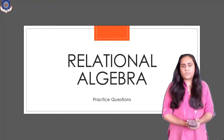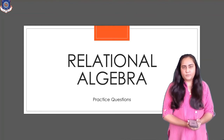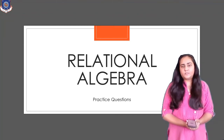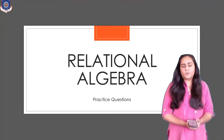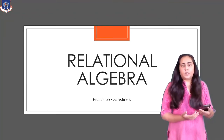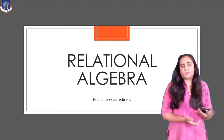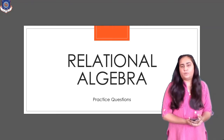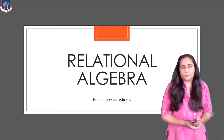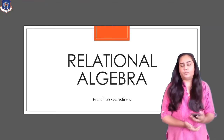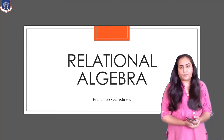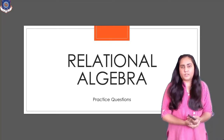Hello and welcome to Database Management Systems. I'm Jovita Krusty and in this video I'm going to show you some practice questions for relational algebra for all the operations that we have learned so far. So let's begin.